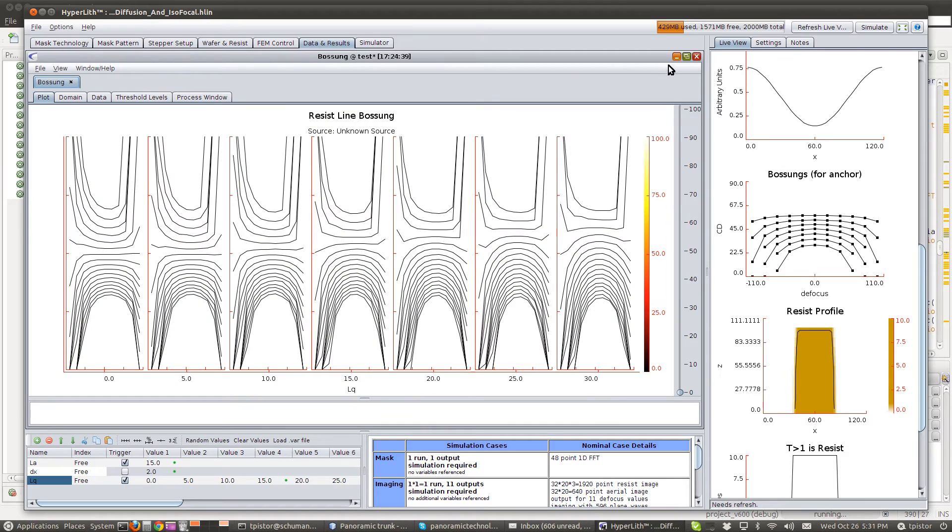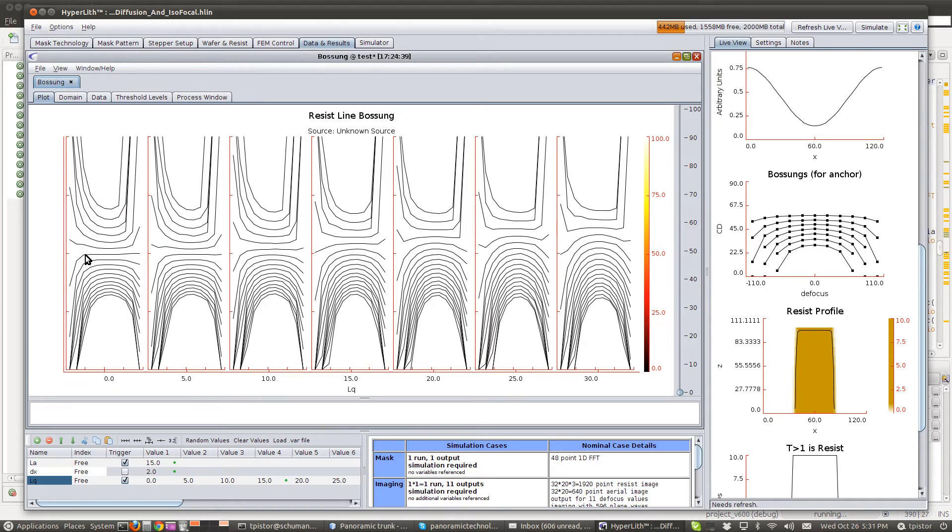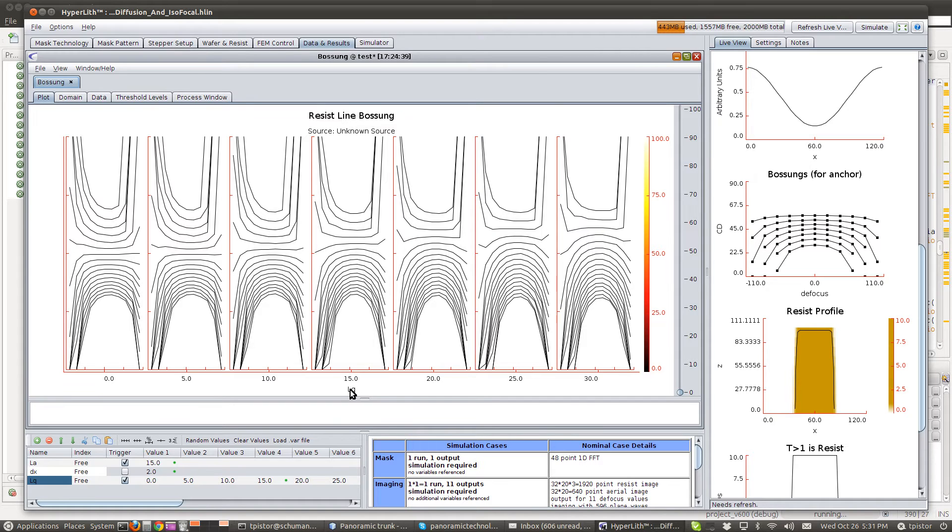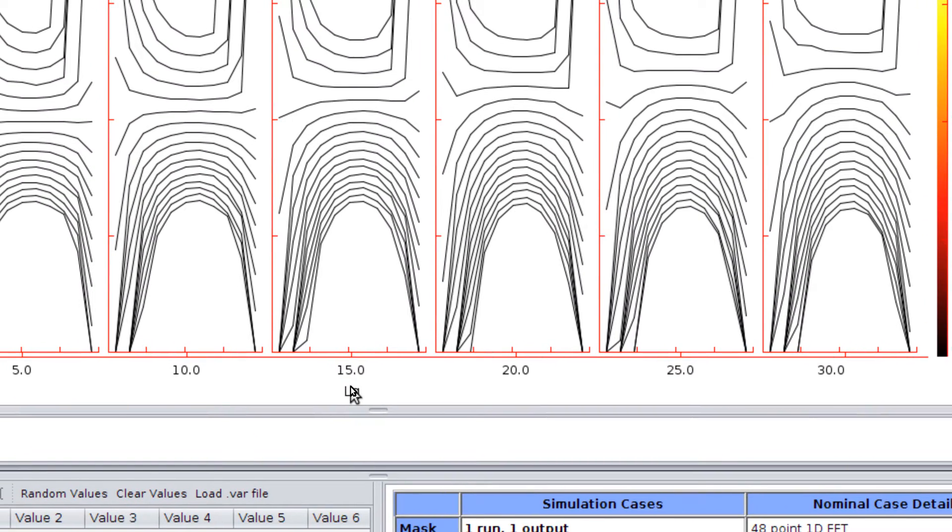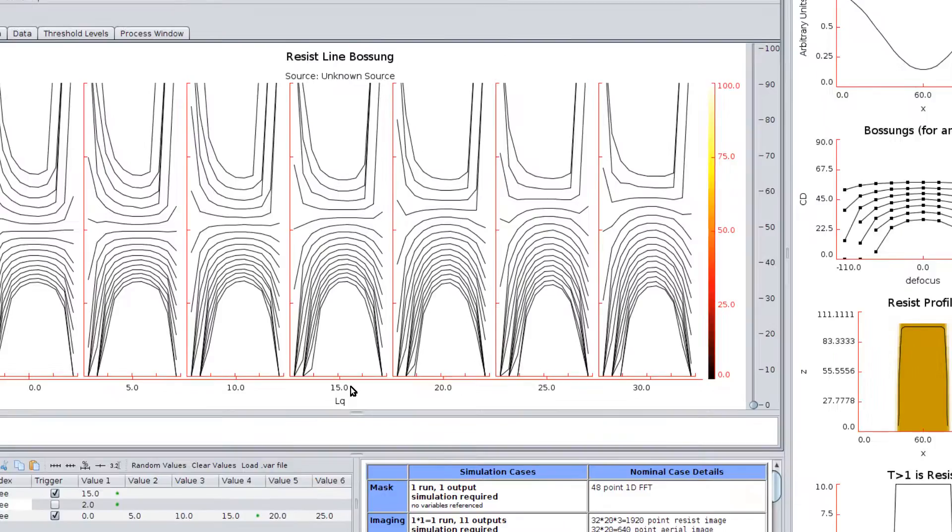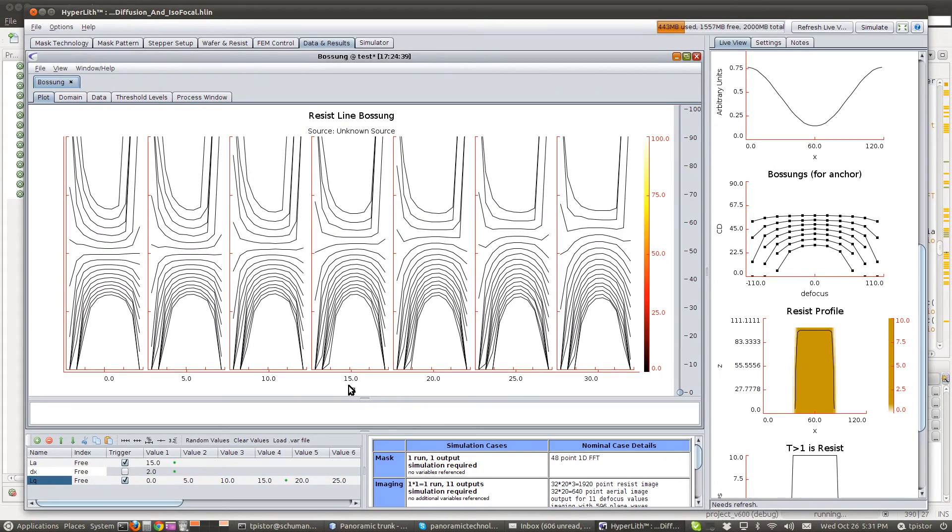When we simulate it and run, we get this plot. This is our bosons. As you can clearly see, the isofocal CD is moving up as the base diffusion, LQ, is moving up.